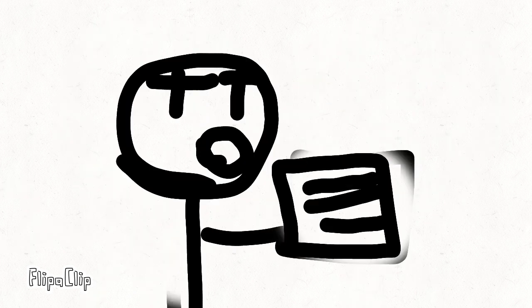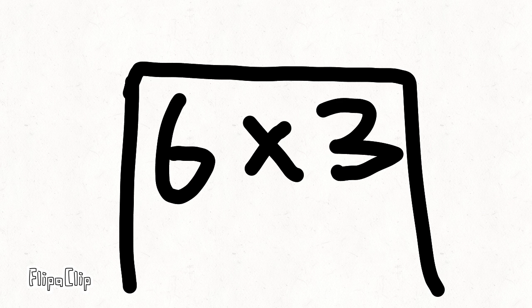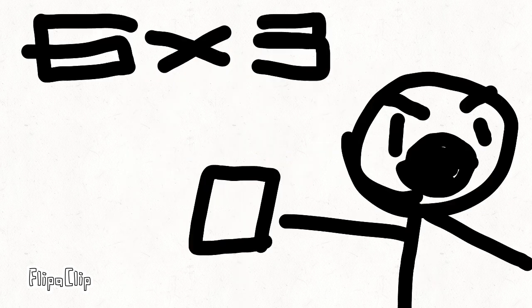What's the problem? Homework. What's six times three? I don't know. Six times three. I don't know.